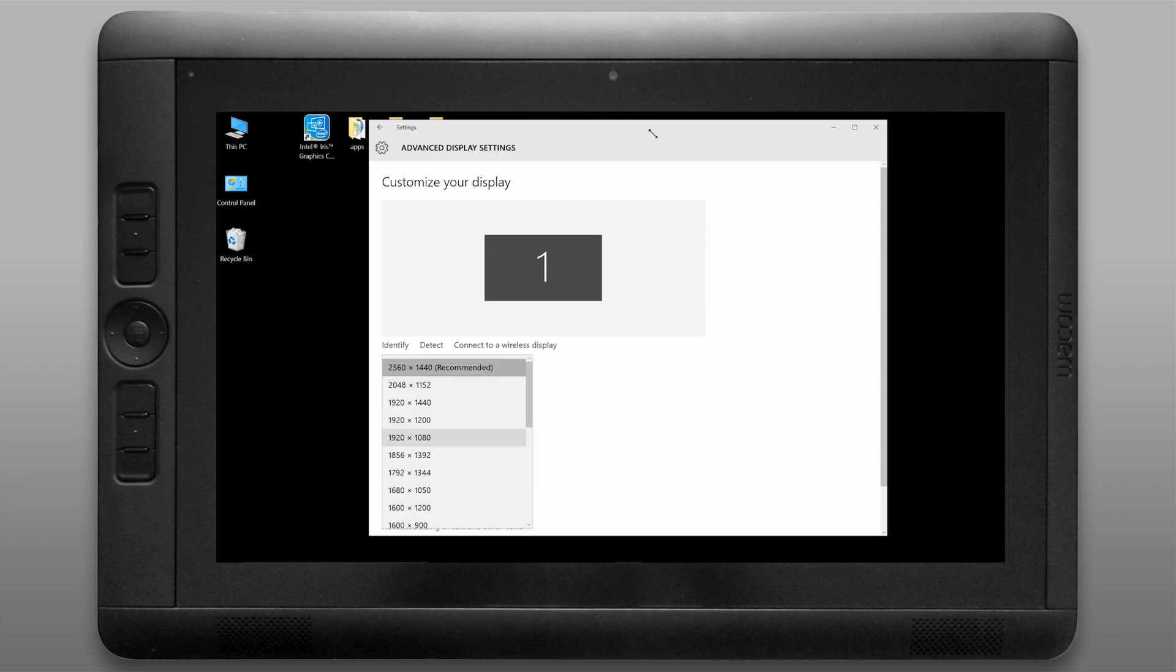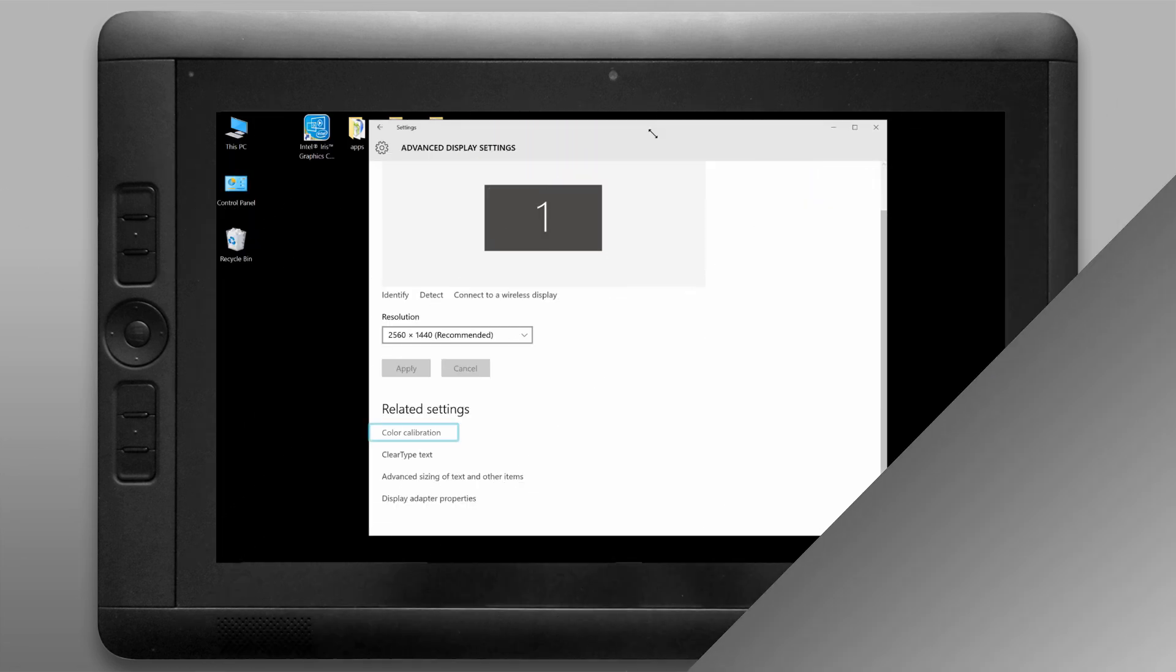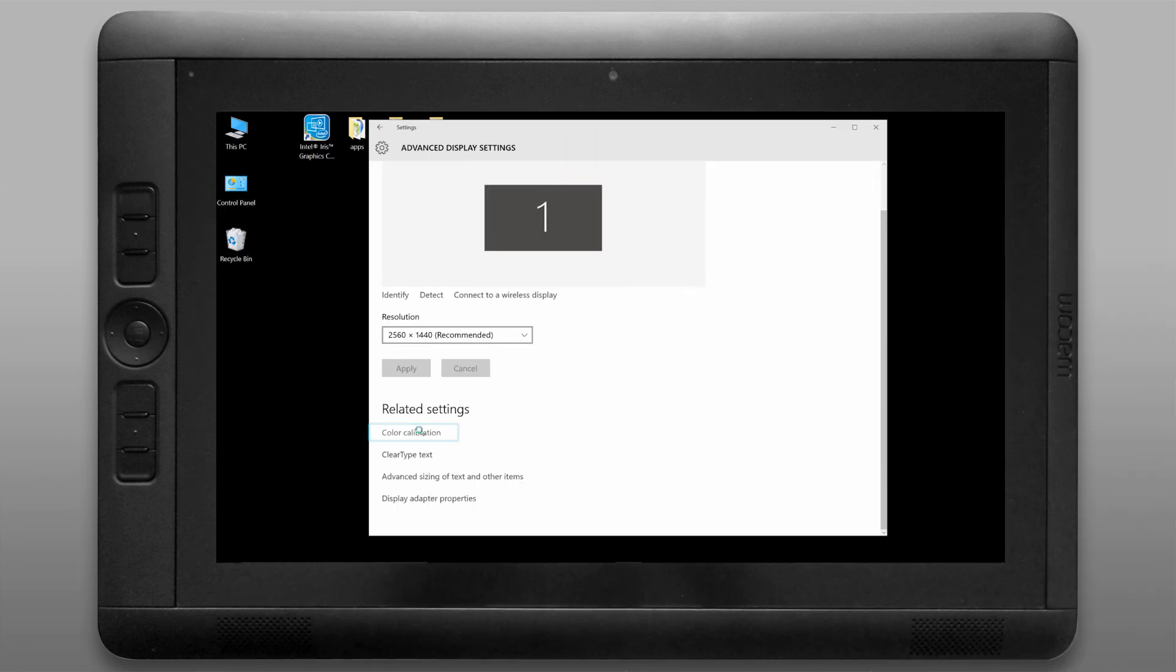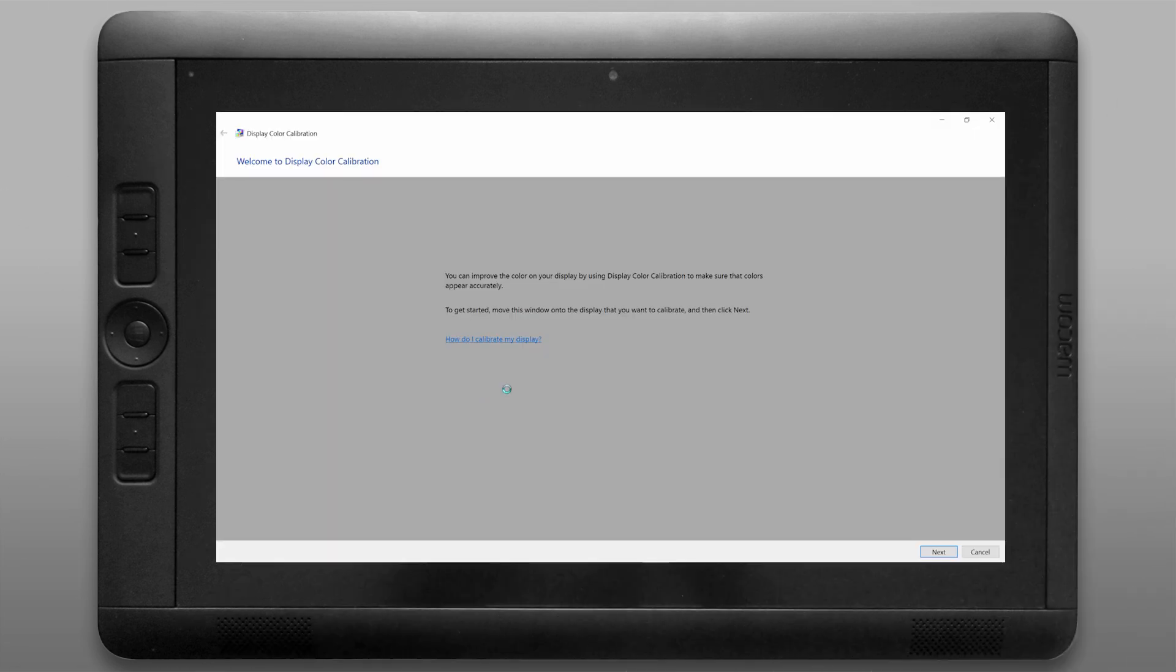If you wanted to change this to 1920 by 1080 that might work a little bit better with some of your digital painting applications. Otherwise things might be a little small because of the high resolution screen. You probably don't need to calibrate your tablet but here's the color calibration options in case you wanted to do that.